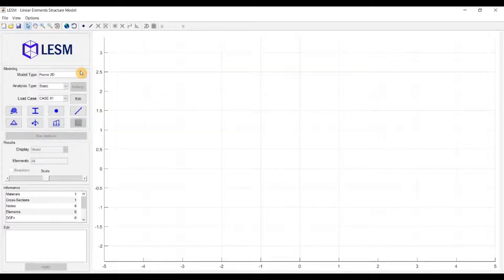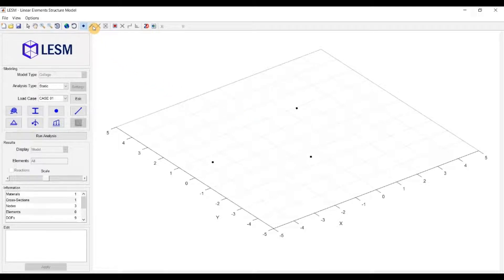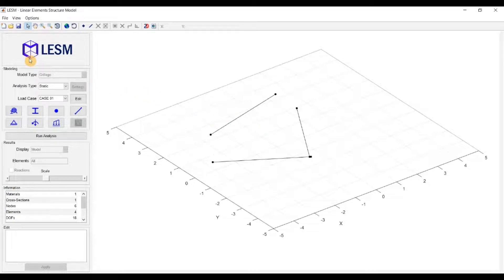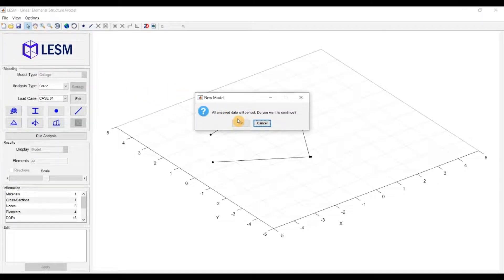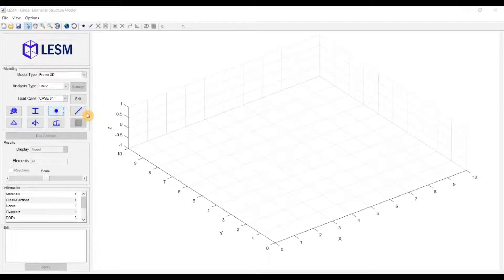And for grillage models, you can also click on the plane of the model to insert nodes in perspective view. The next option is the creation of elements. It is straightforward, just by clicking on the canvas when the model is grillage or 2D. For 3D, you need to have nodes created to connect them with elements.